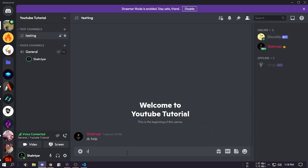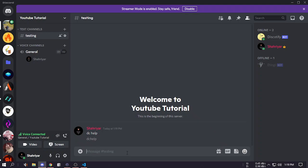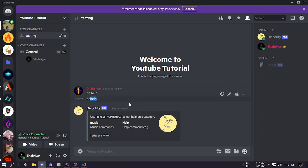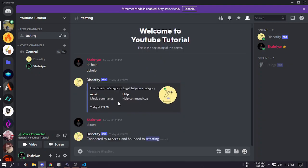If you now join a voice channel and type dc help, it's not working. Yes, dc help working but with space. For now just let's do this. dc connect and you can see it has been connected.